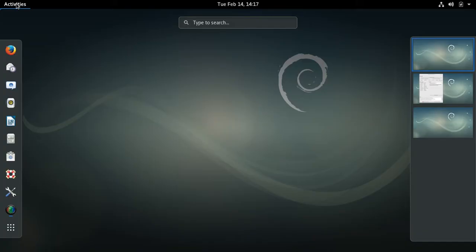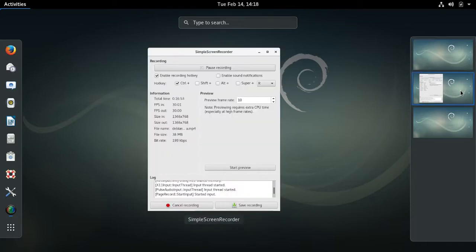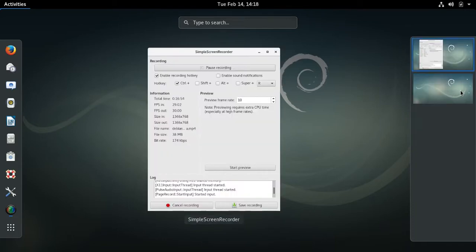Otherwise, this is a fairly standard GNOME experience. At the right, Workspaces are shown — I have Simple Screen Recorder in Workspace number two.